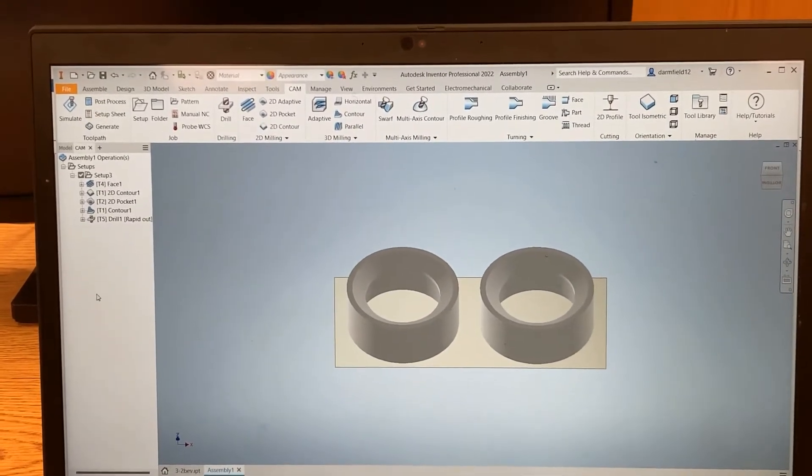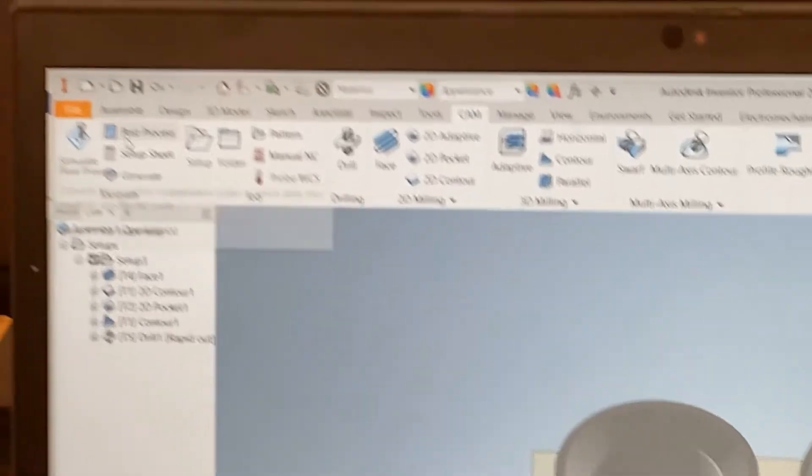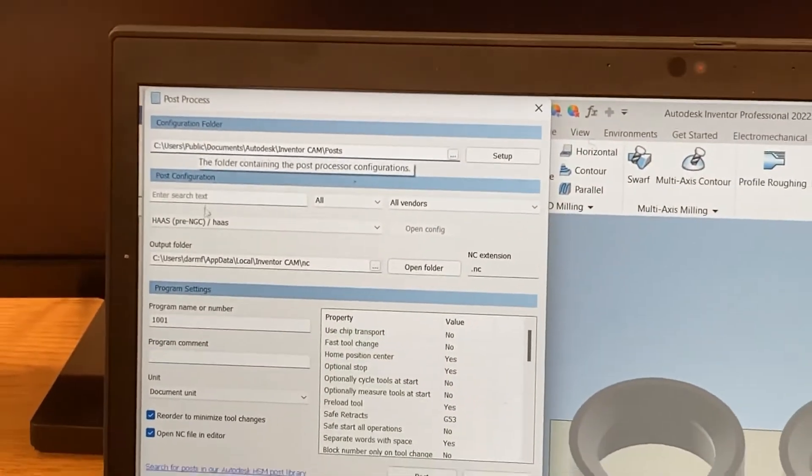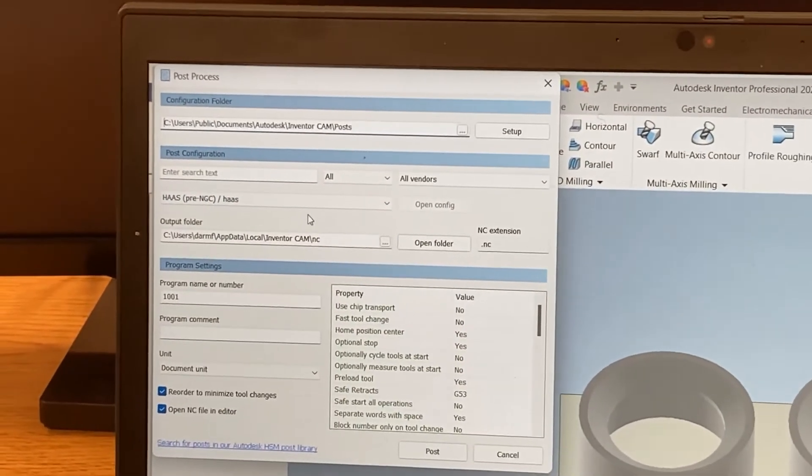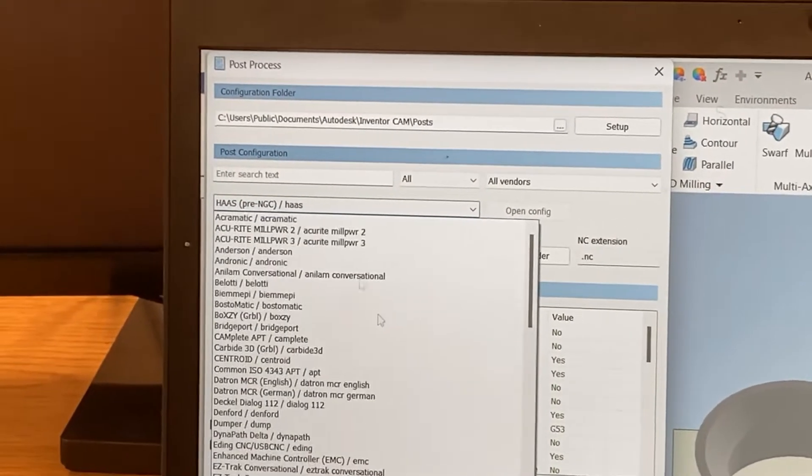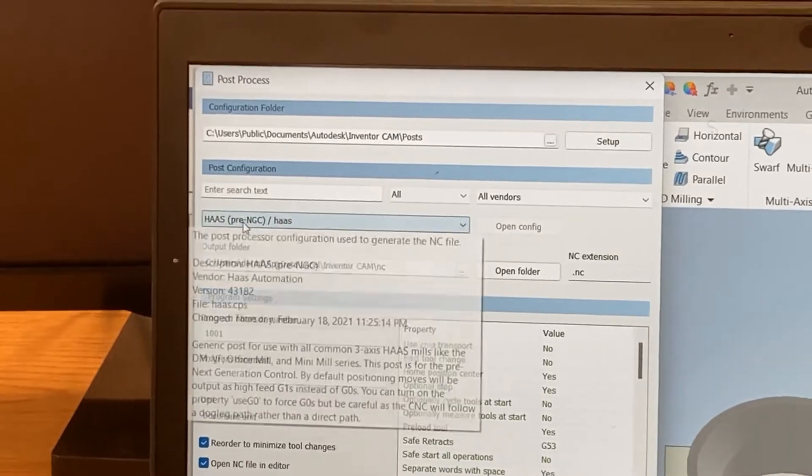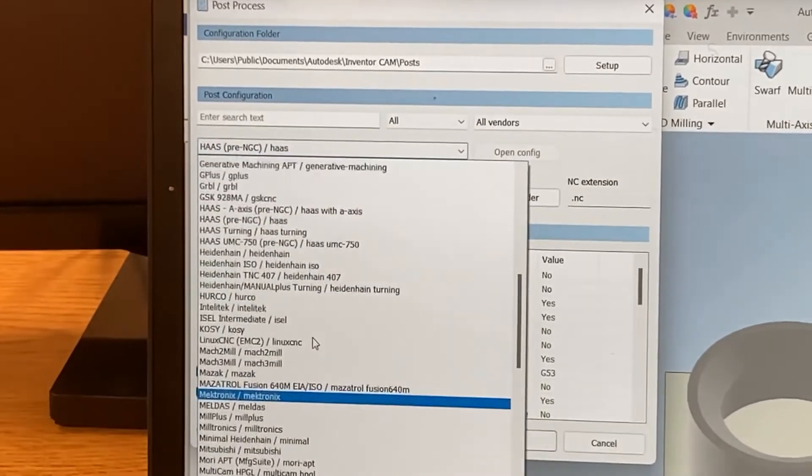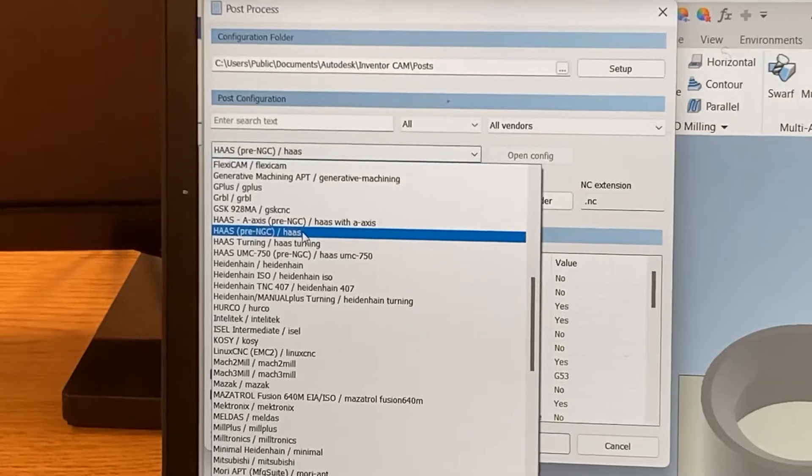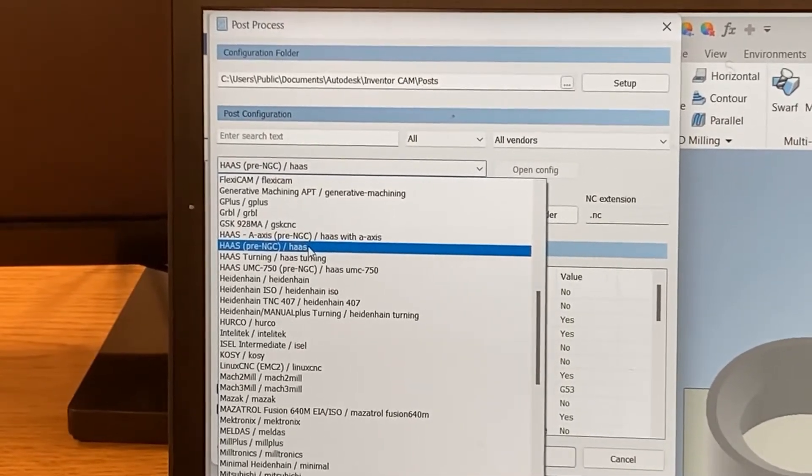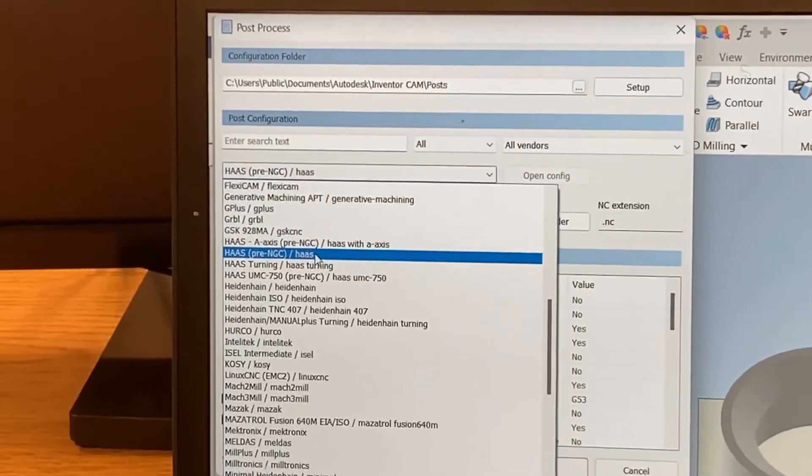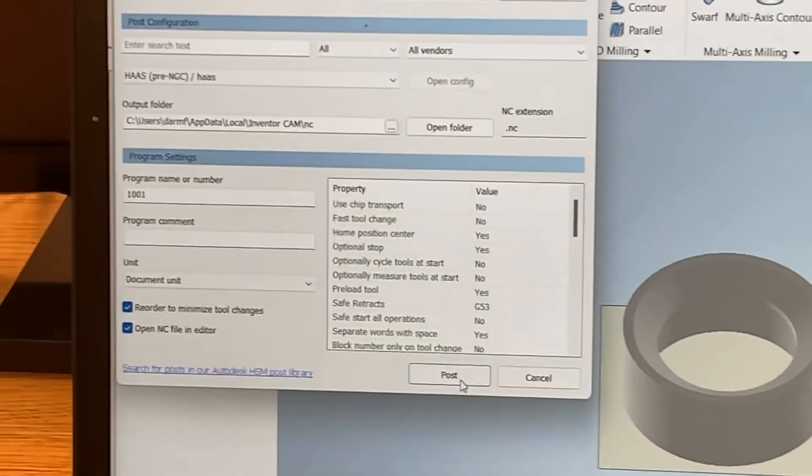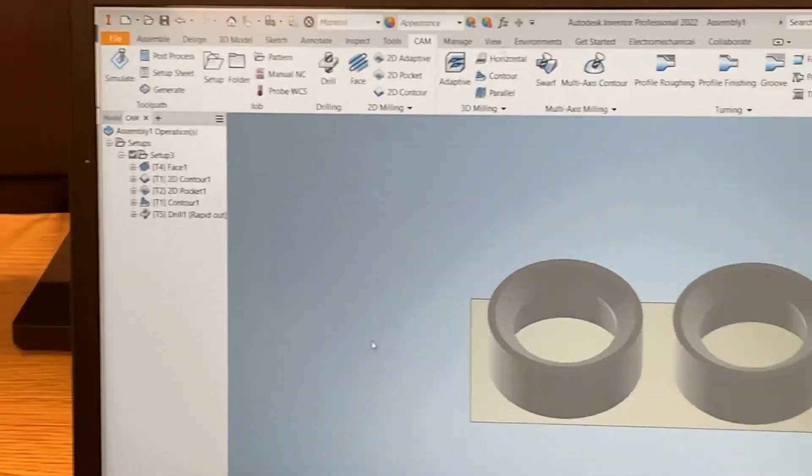This is where you have to choose the mill. Right here you have the down arrow, usually it's gonna be up here. On this one you have to click it, you'll go down, and you'll find Haas pre-NGC. Wait, I see it, okay. And you can just hit post.